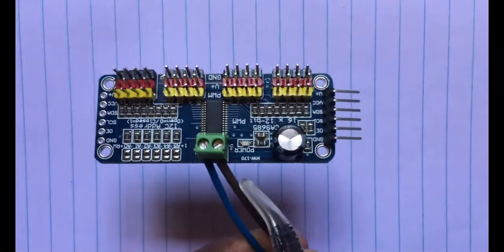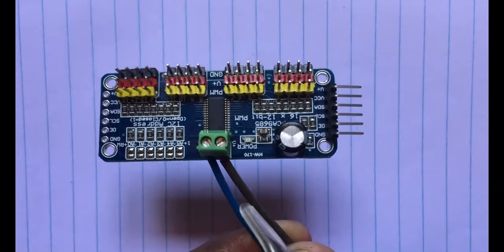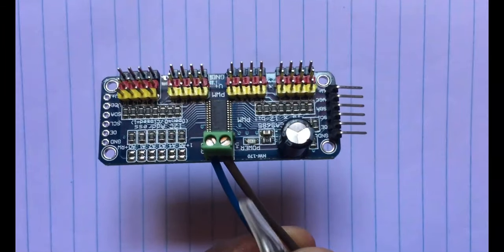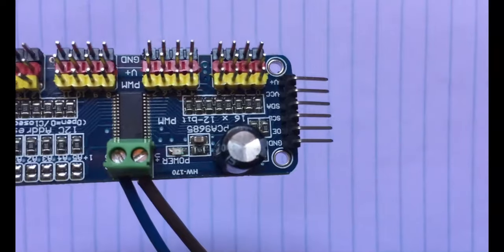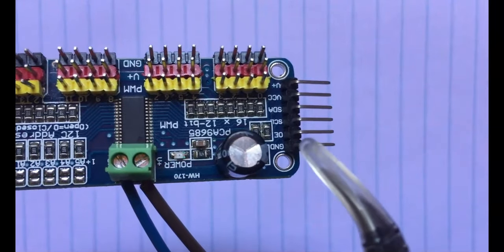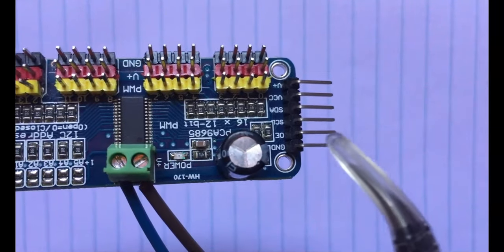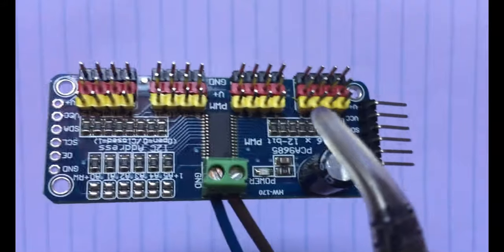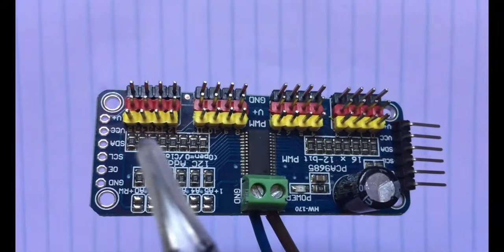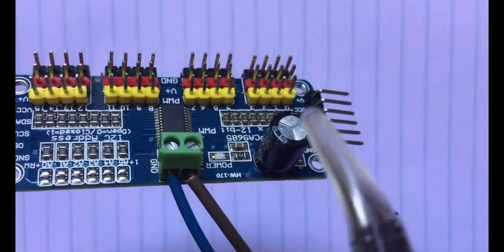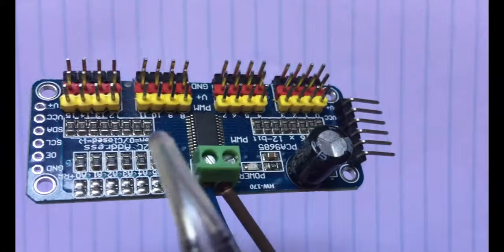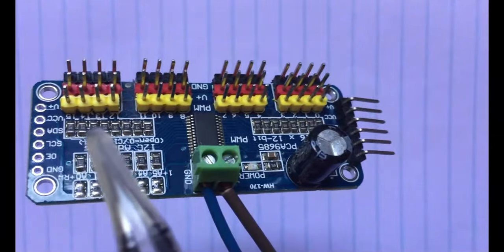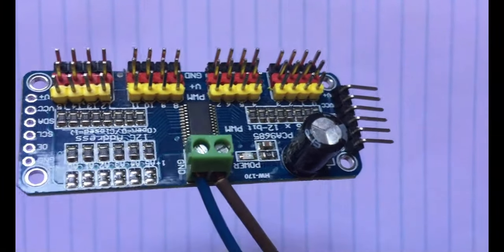It has a 5 volt power supply, we can supply separate power. It has SCL and SDA pins for I2C communication. There are 16 outlets numbered 0, 1, 2, 3 up to 15. We're going to use six of them.